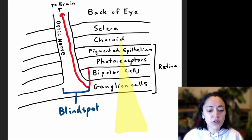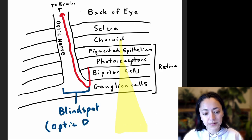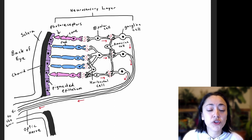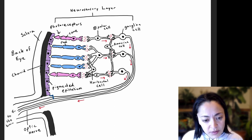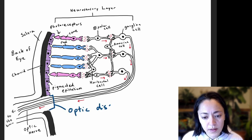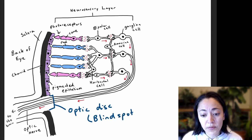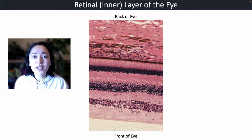One important thing to notice in the diagram is that where the optic nerve exits the back of the eye, there are no photoreceptors. That is why we call this area the blind spot. It is also known as the optic disc.